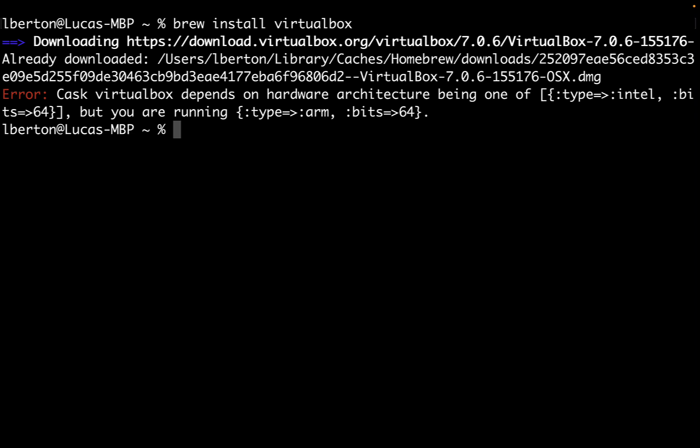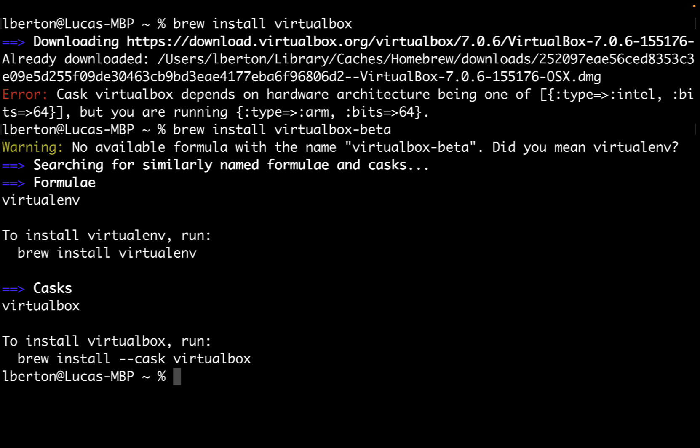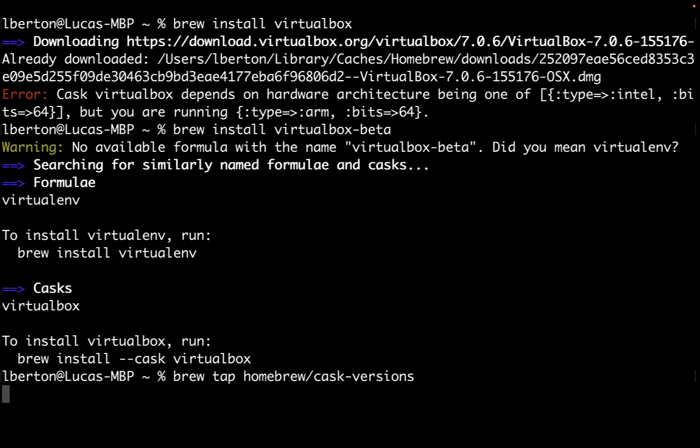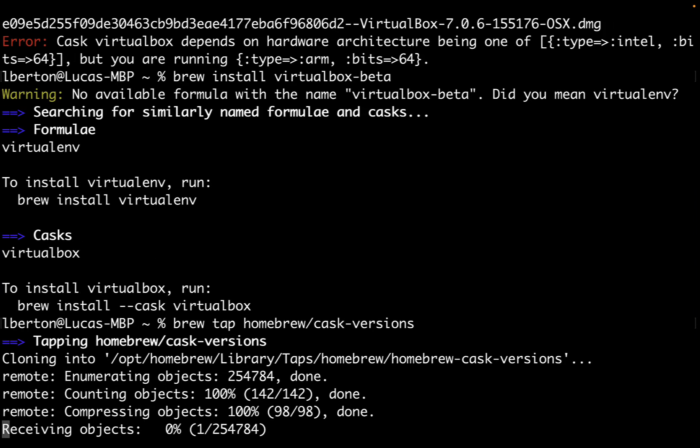We ended up having this error that says VirtualBox can't run on the current hardware architecture. It's expecting Intel but we are running on ARM64. Let me try to find the package VirtualBox-beta and there is no cask available. So let me enable the additional repository Homebrew Cask Versions.